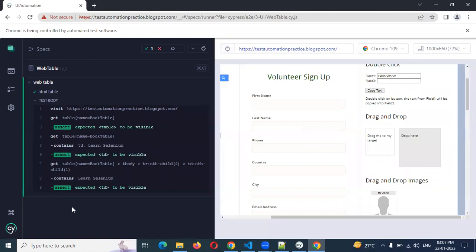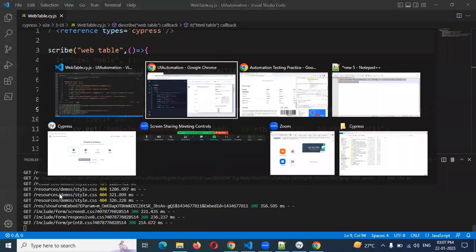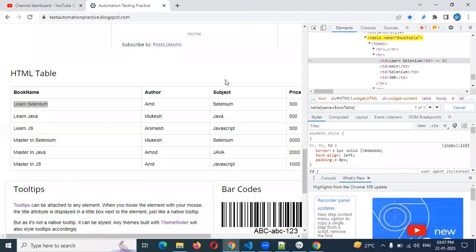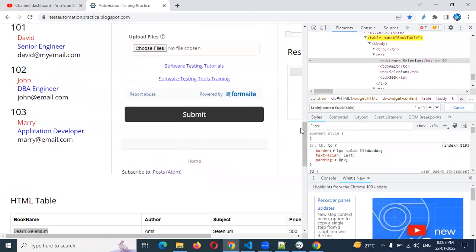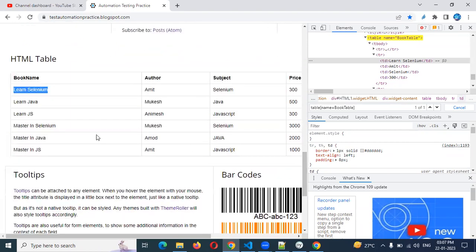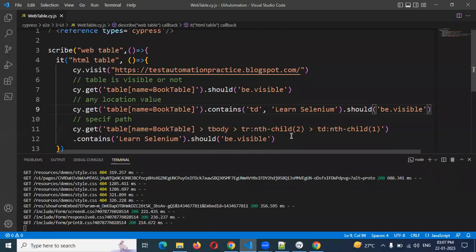Our next concept is conditional-based verification. What does conditional-based mean? We take a particular column, and if that column value is satisfied, then we check a related value. For example, if Amod is present, and his book name is 'Master in Java', we can validate this kind of conditional base.